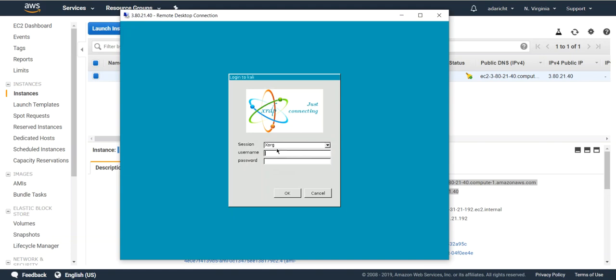When you connect go and leave this session set to xorg. You'll want to do ec2-user as the user name and then the password that you set in the prior steps.